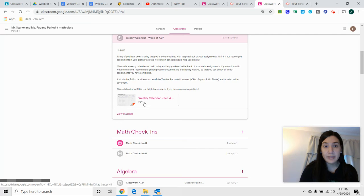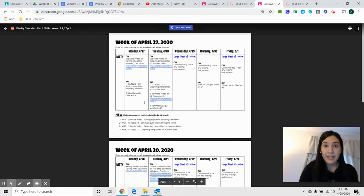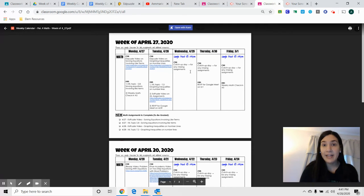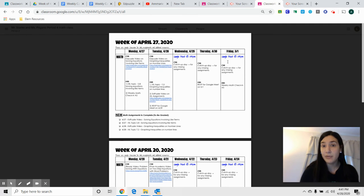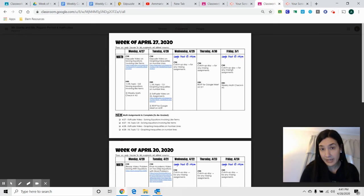I posted a PDF that has the week of April 27th with all of the assignments that you were given on Monday, on Tuesday, and then your Google Meet schedule for Wednesday and Friday to remind you, and what you should be working on on Wednesday, Thursday, and Friday.